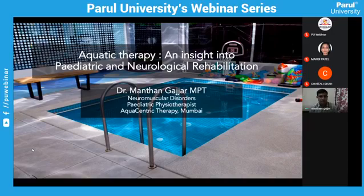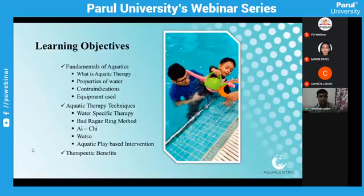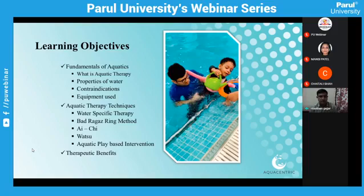The learning objectives for today: I'm going to cover the fundamentals of aquatic therapy — what is aquatic therapy, what are the properties of water, aquatic therapy techniques, and what different techniques are used for management of pediatric and neurological conditions. We'll also cover therapeutic benefits, and at last we'll have a case presentation of a spastic diplegic cerebral palsy child.